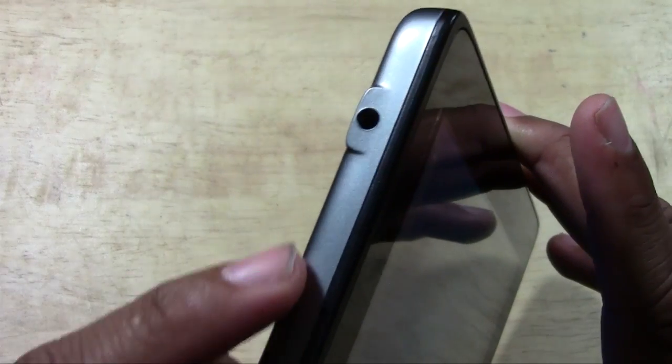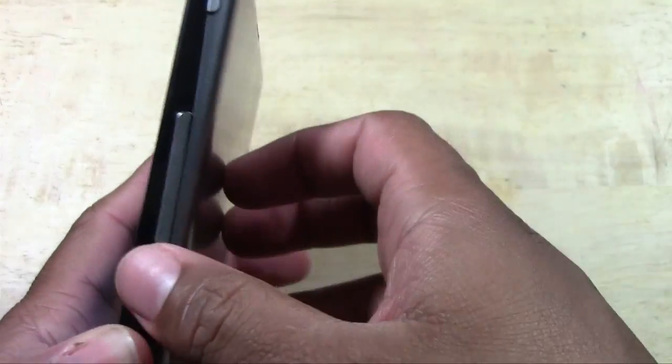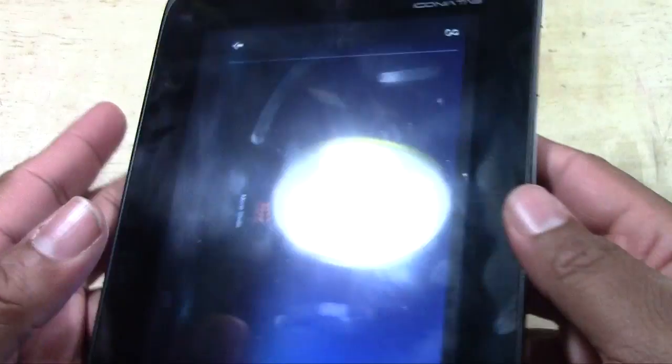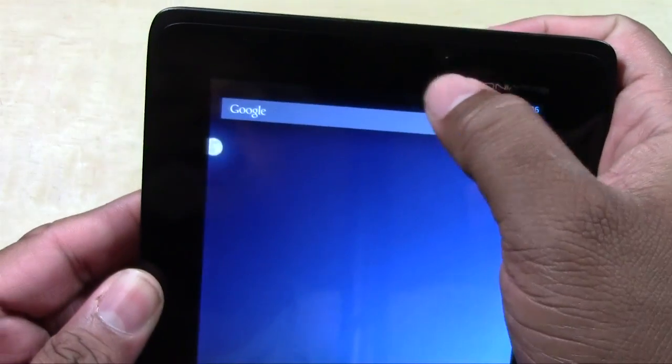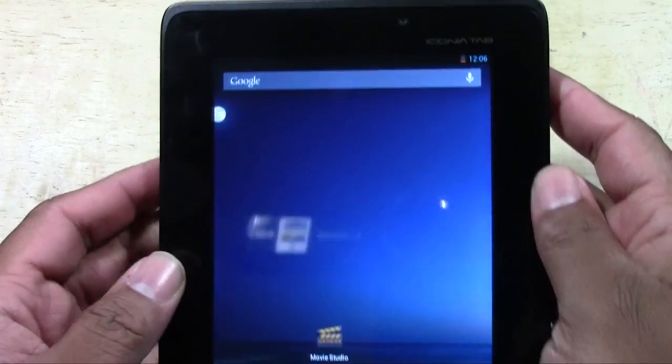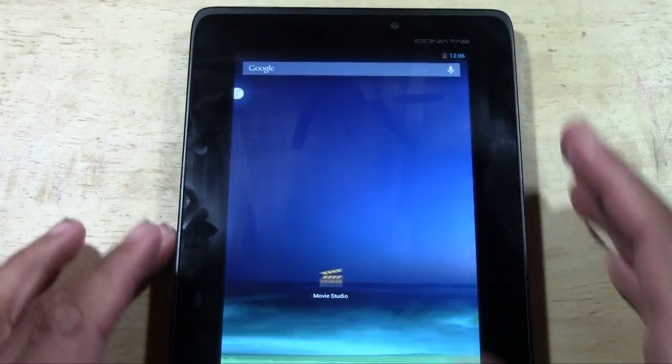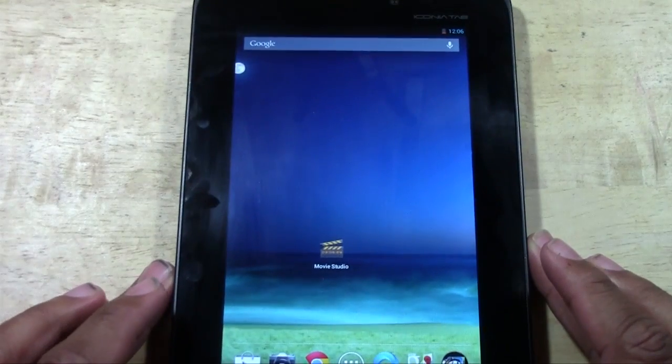We have our micro SD slot here, headphone jack, power and volume rockers right there, and our front facing camera on the top right there.